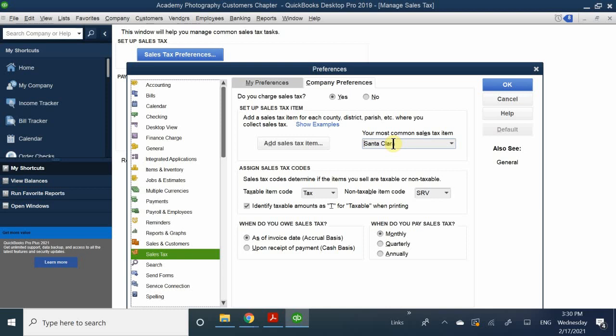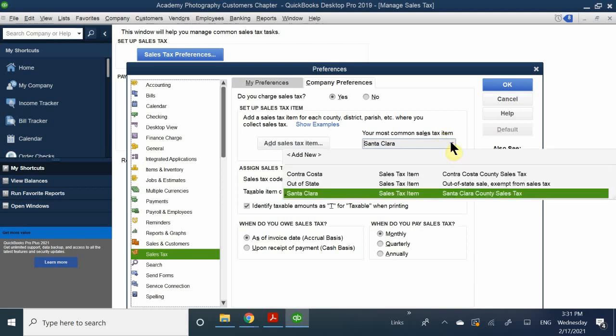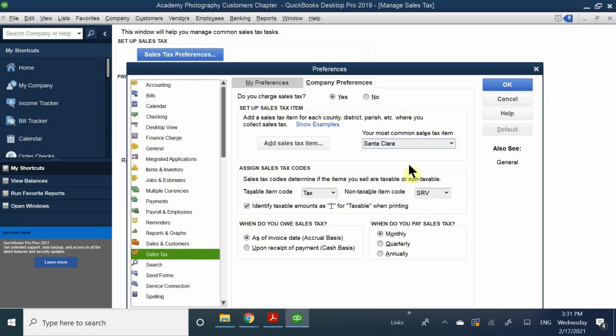Same thing with the other store location - if the person was in Walnut Creek, then you would charge them the Contra Costa County sales tax. So you just need to define which one is your most prominent, because for every sales receipt or sales form it will automatically default to that setting. In this case, I'm going to select Santa Clara because San Jose is my primary store location. You can also create those items through the item list.